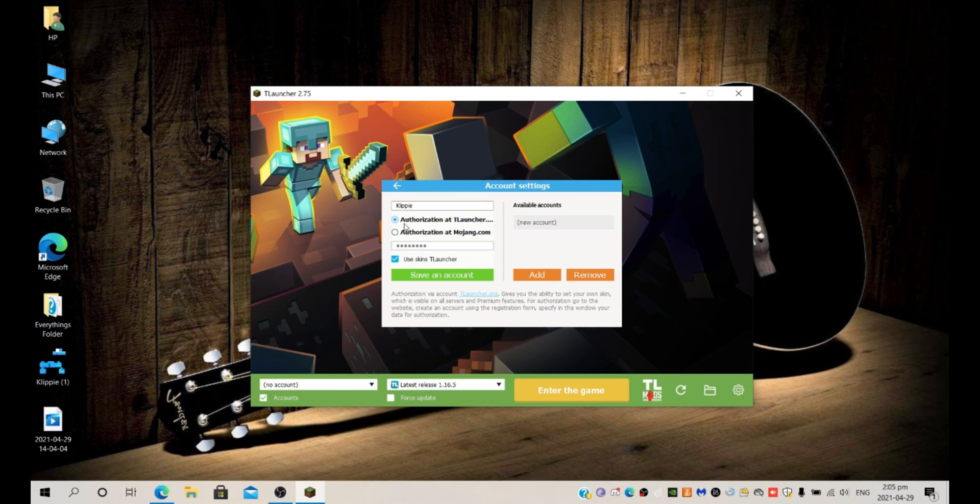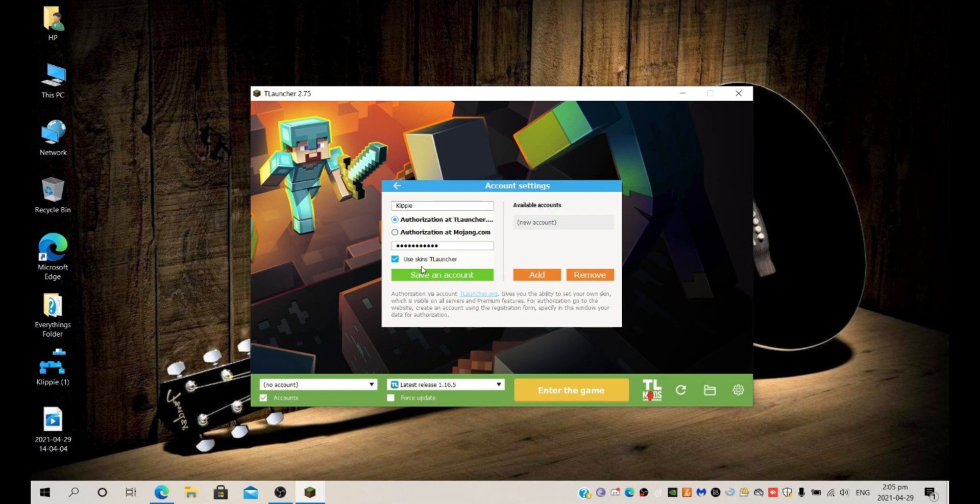And then your password, my password is one two three four, and then say save account.